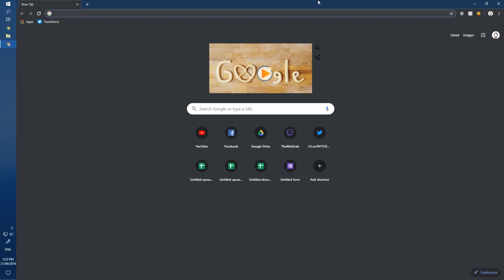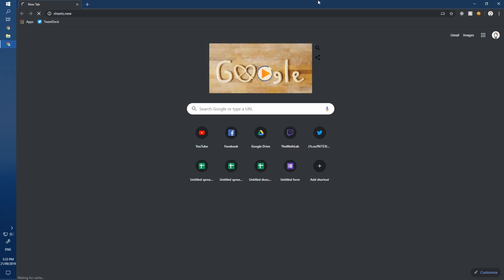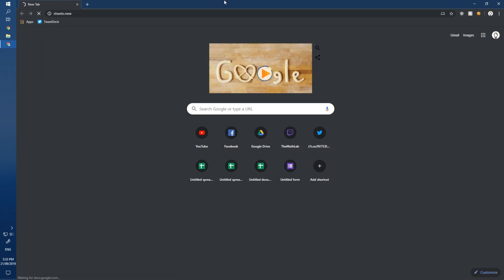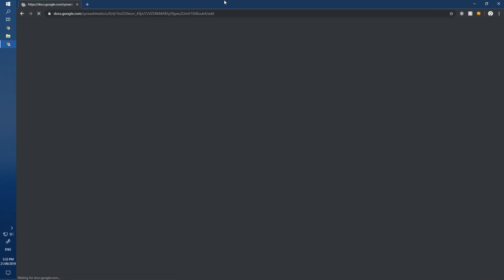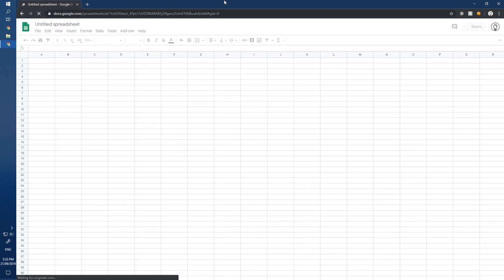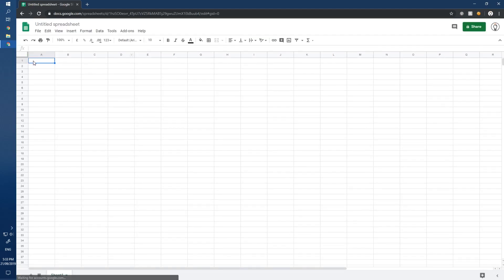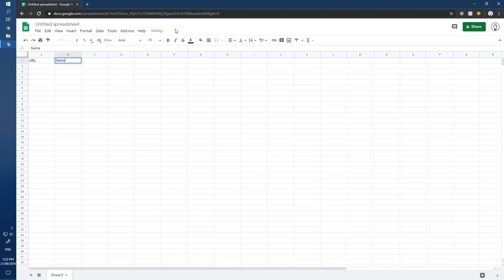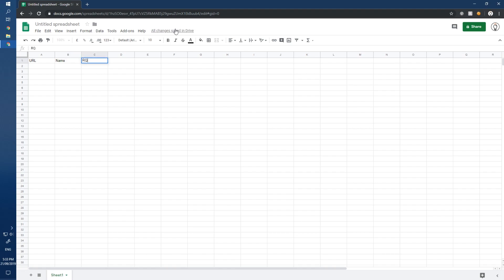First, head over to a brand new Google Sheet by typing sheets.new. We're going to set this up with columns for a name, a URL, and also the QR code.